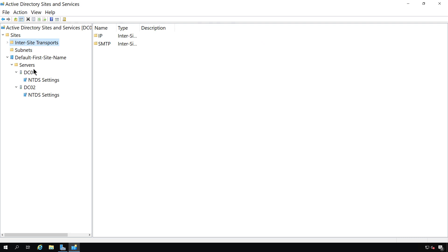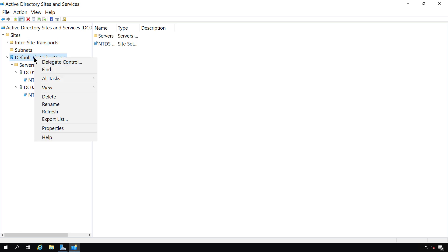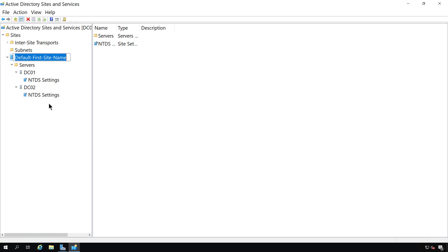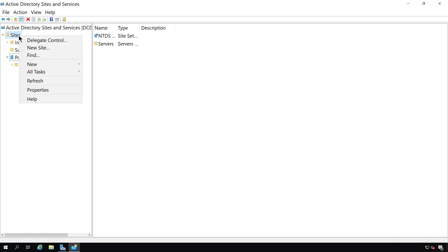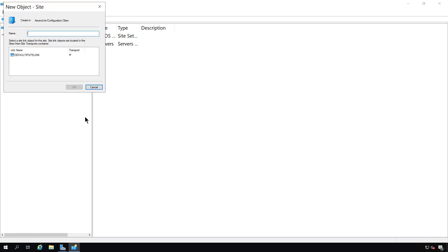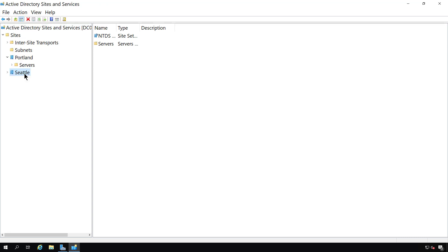What I'd like to do is rename this first site to be something more geographical. So I'll change that to Portland. Now, let's create a second site by right-clicking on Sites and choosing New Site, and we'll call it Seattle, and I'll choose the default site link. And now our Seattle site has been created.